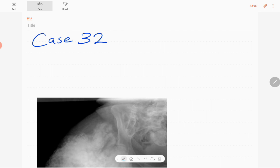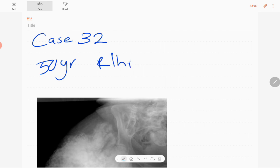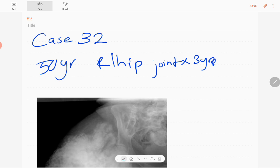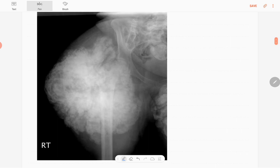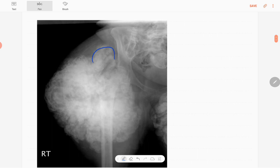Welcome back everyone. This is case number 32 of the MSK series. Today's patient is a 50-year-old female who presented with a progressively enlarging, painless lump at the right hip joint for three years duration. This is the anteroposterior radiograph of the right hip joint including the right upper femur. You can see the abnormality — it's a large mass.